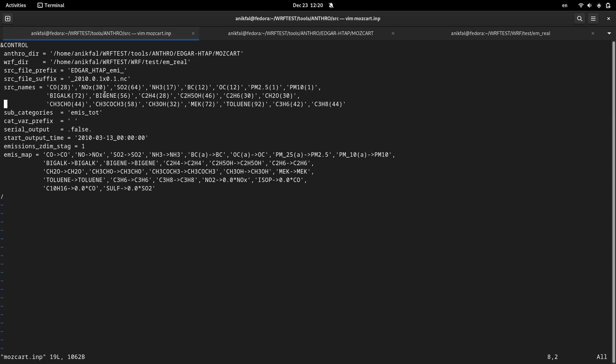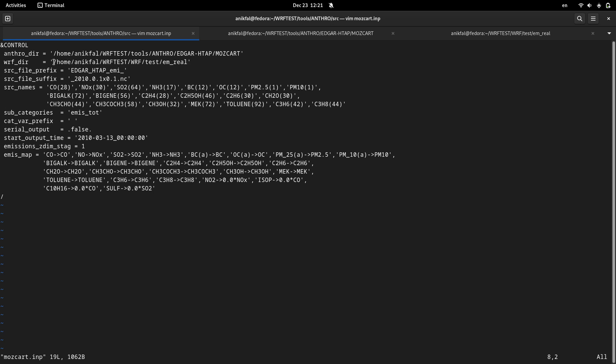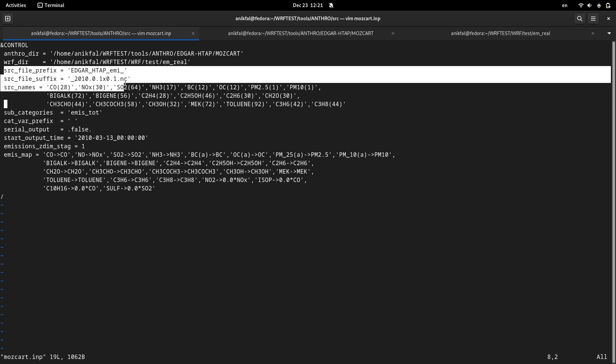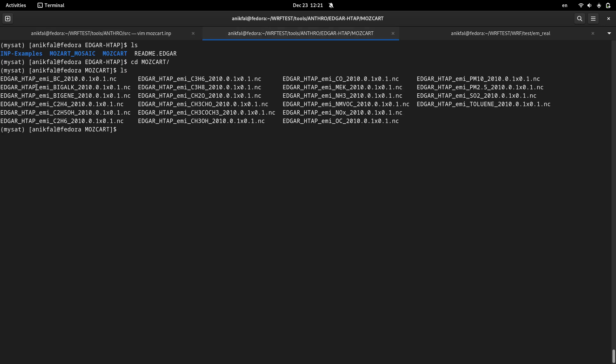The second parameter is WRF directory, the path to your WRF run directory. The only point is that you should be sure that you have run your WRF-Chem model before and your WRF input data is available in this directory because antroemis is going to read your WRF input file. And the other parameters are prefix and suffix of your files. My prefix is something like this and this is my suffix.